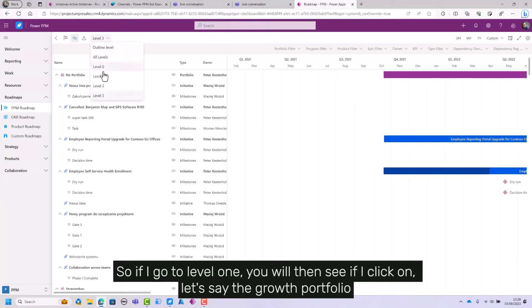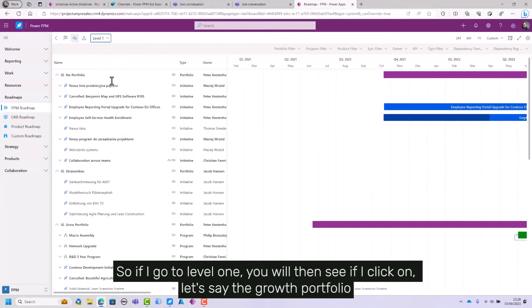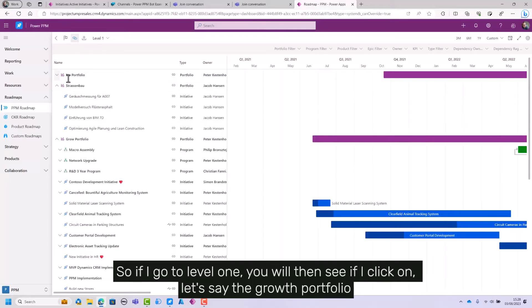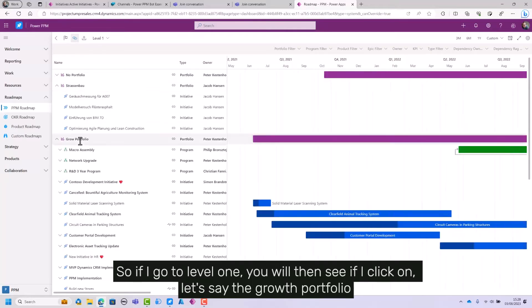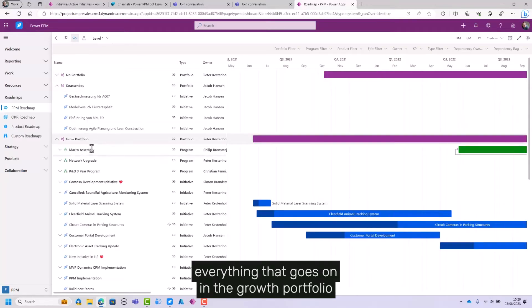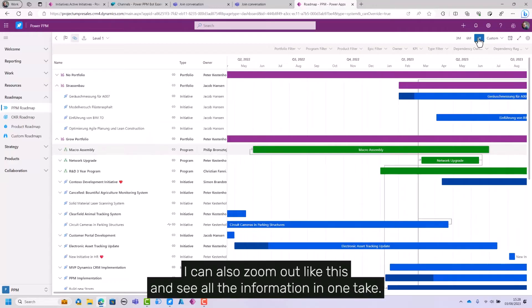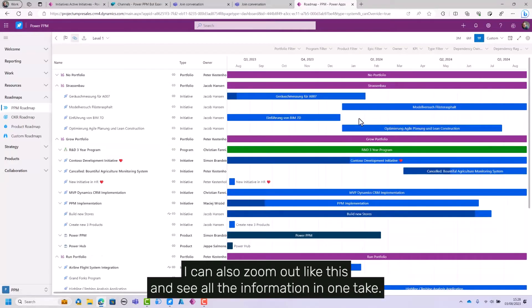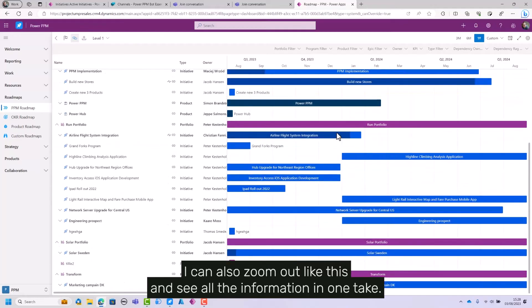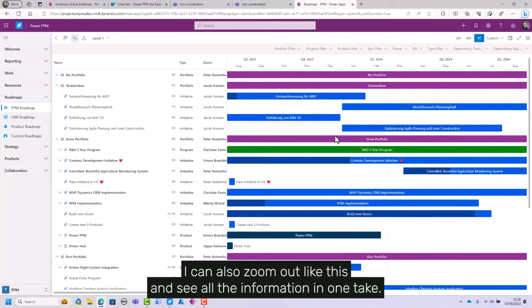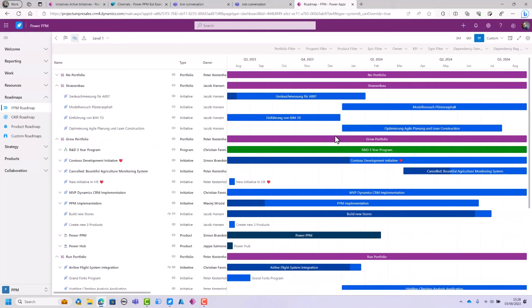So if I go to level one, you will then see if I click on, let's say, the growth portfolio, everything that goes on in the program growth portfolio. I can also zoom out like this and see all the information in one take.